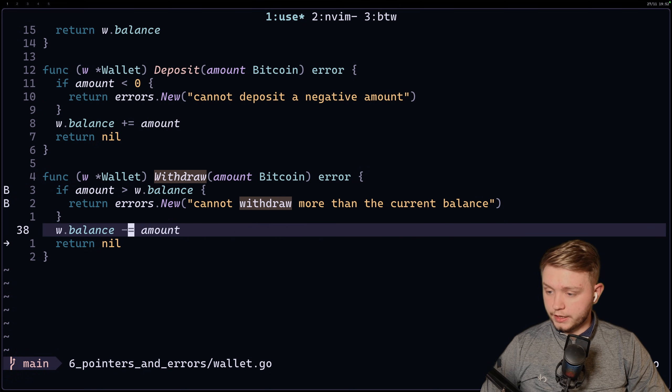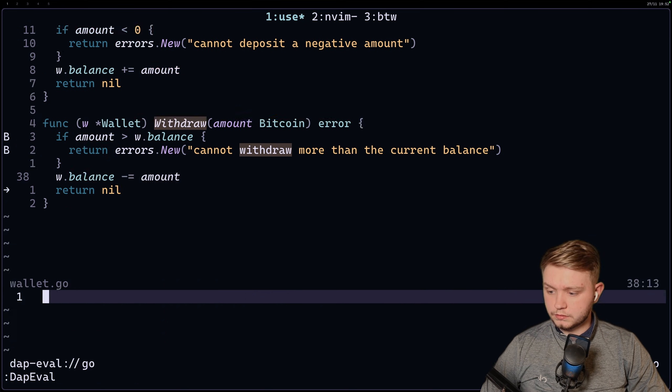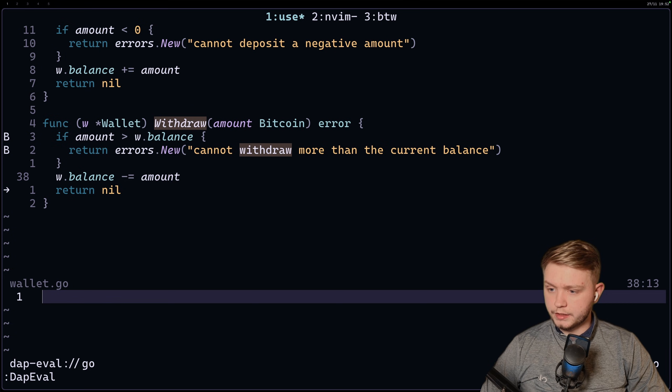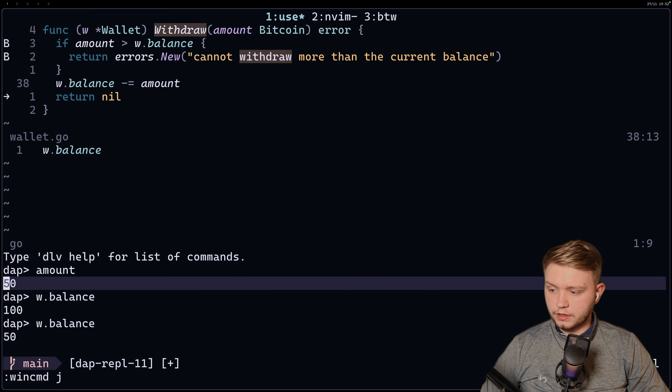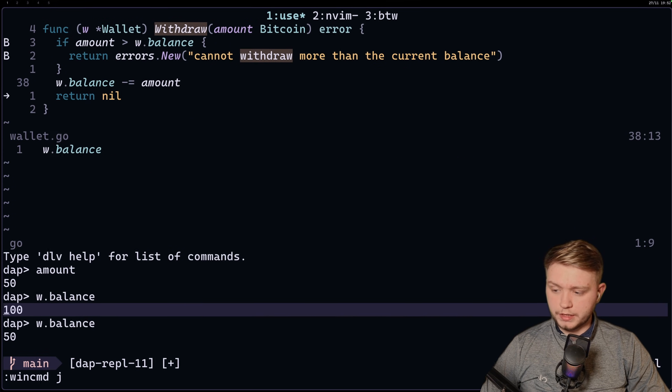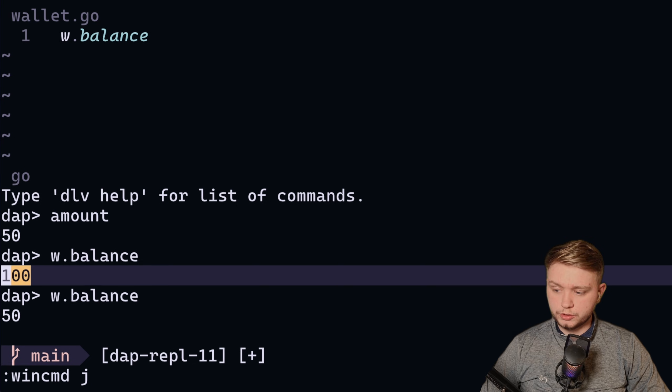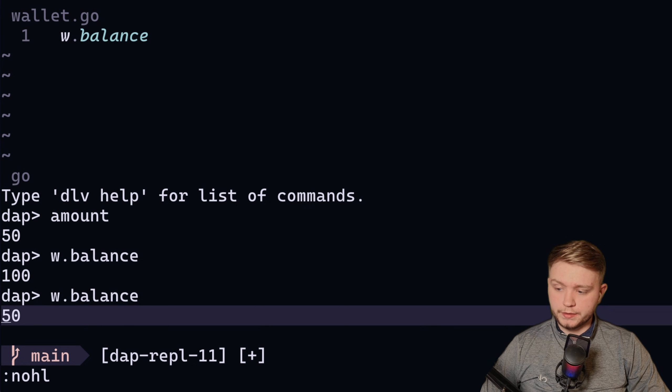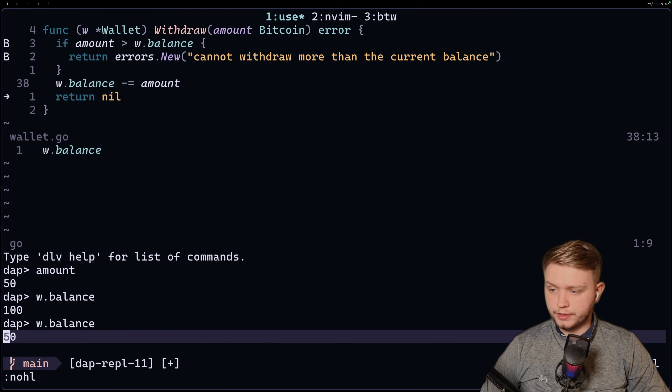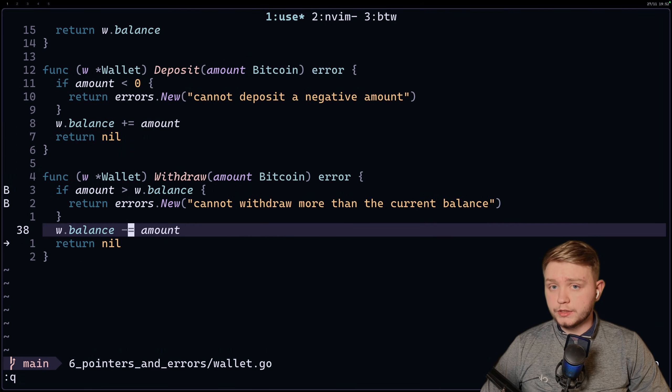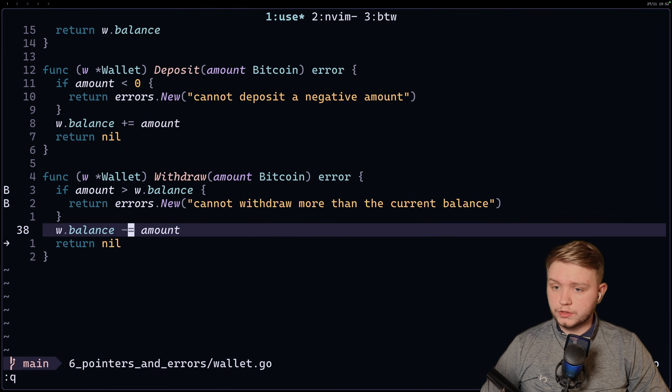So if I do dap eval now and we type in w.balance, now we should see, oh yes, look, so the balance was previously 100 but now it's 50 because obviously we've minus 50. So we can really see how our function works.